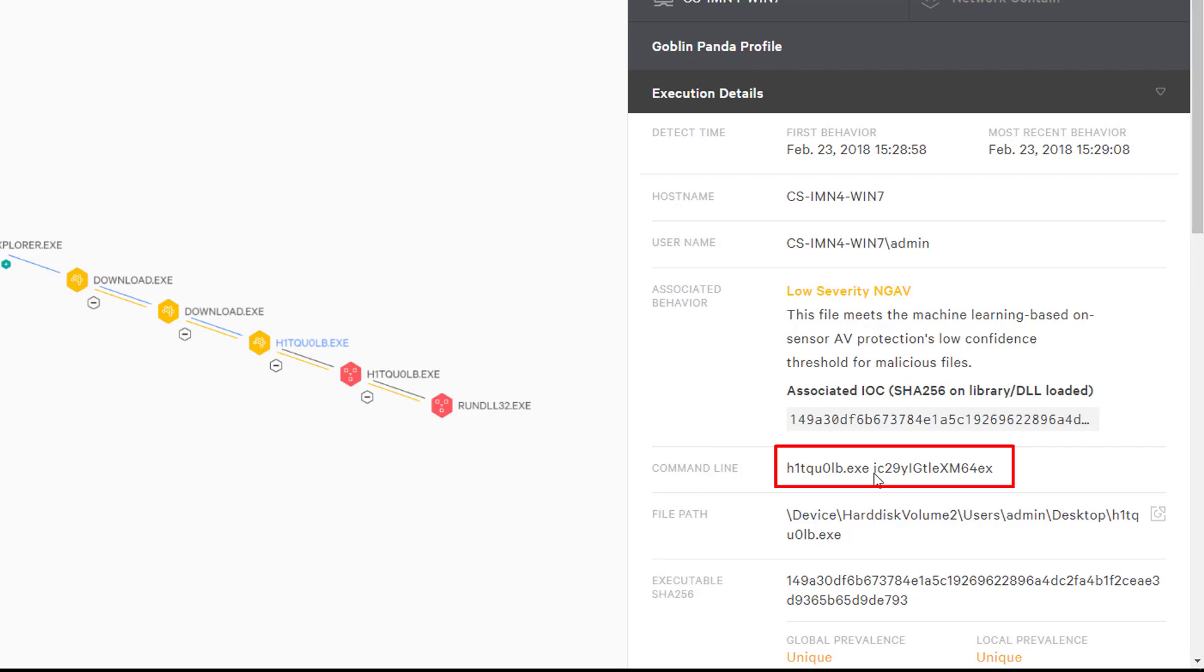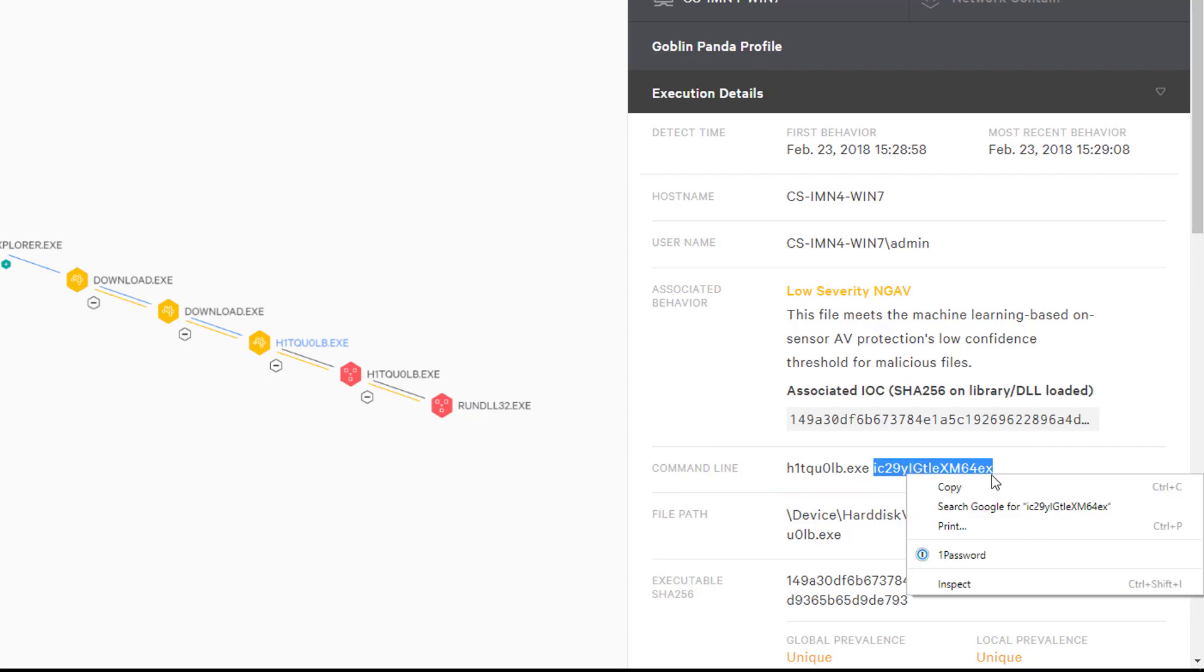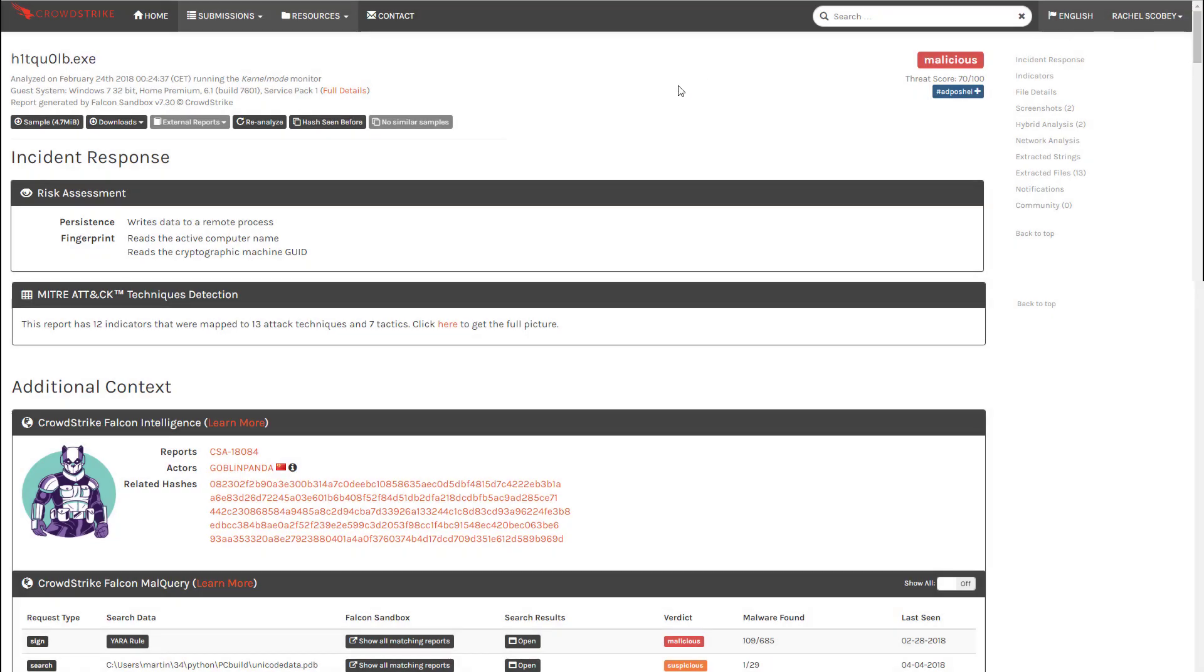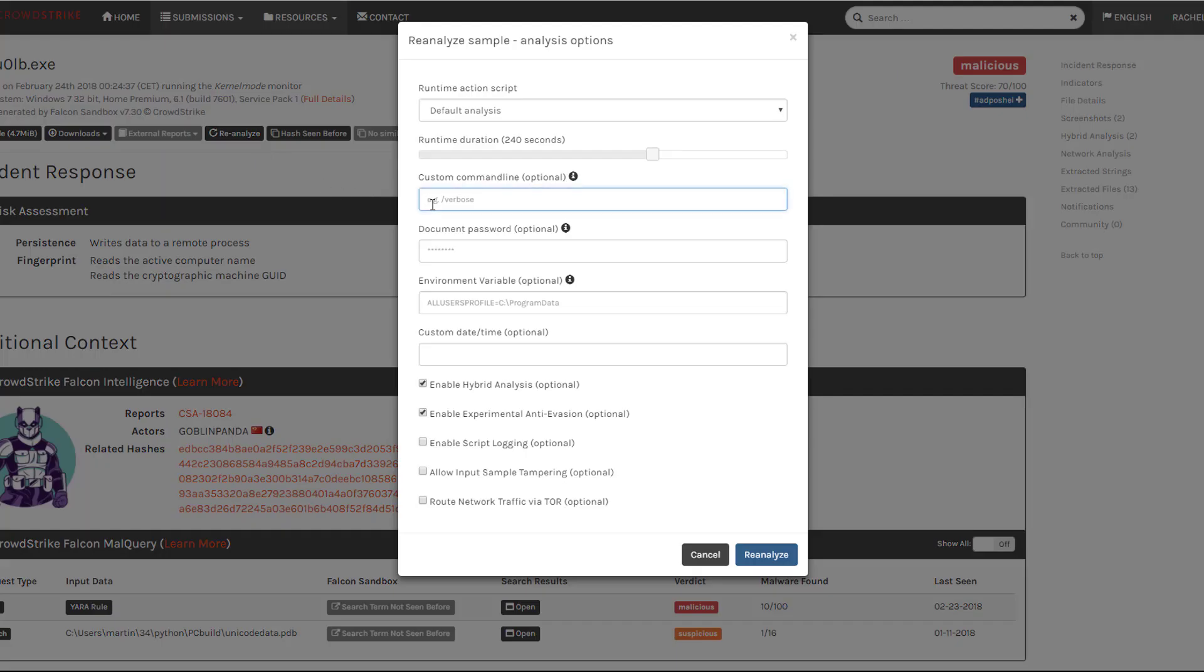Here we can see that our sample was run using an additional parameter. We can use that information and try again. From the sandbox UI we can elect to resubmit the file and add this parameter to help ensure the malware fully detonates.